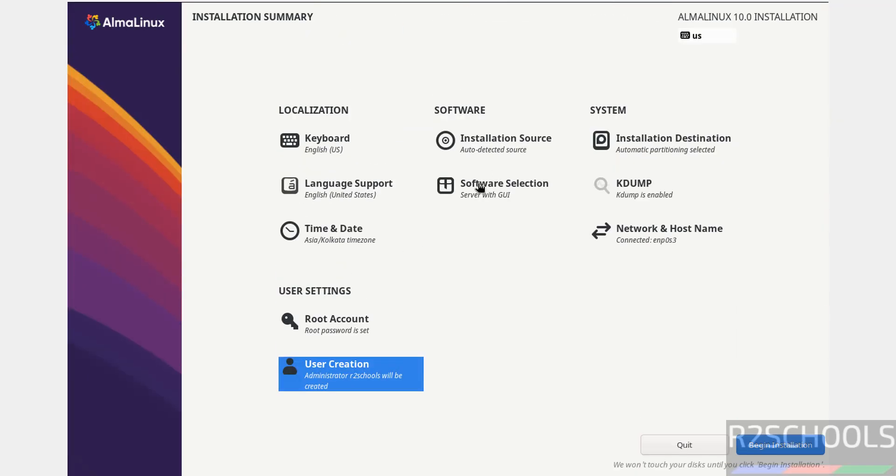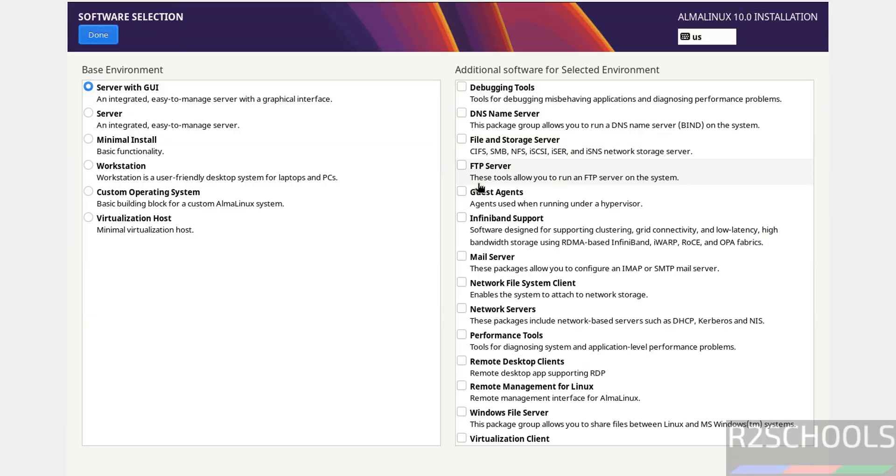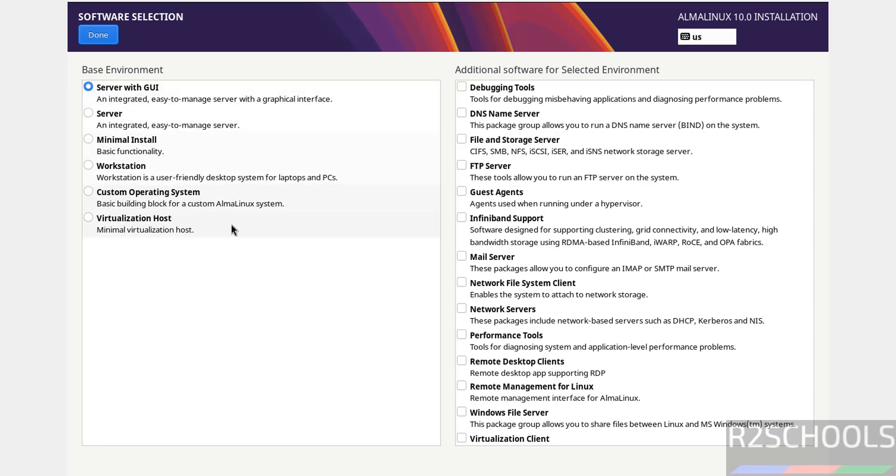For software selection, I'm going with Server with GUI. If you want only server, select that option. There's also minimal install, workstation, custom operating system, and virtualization host. It's up to you.